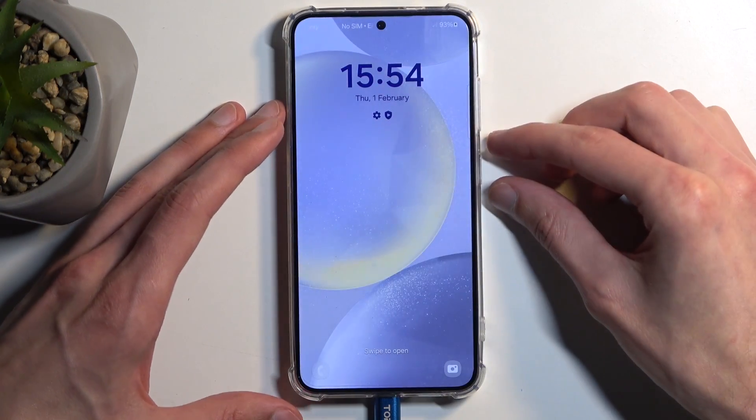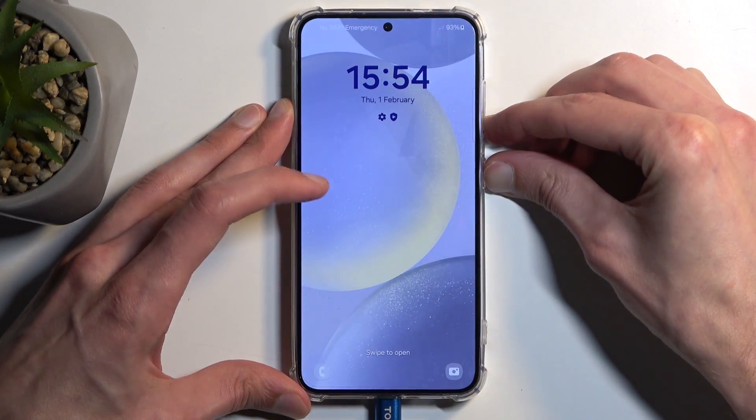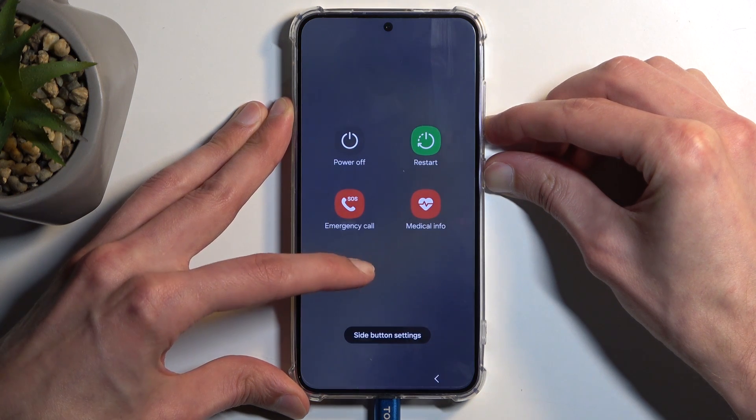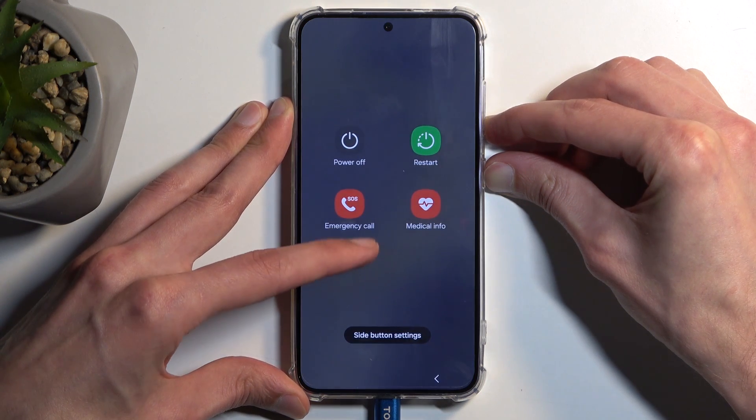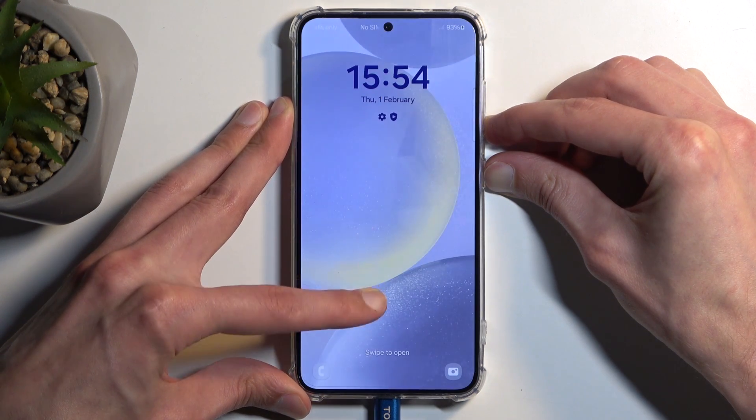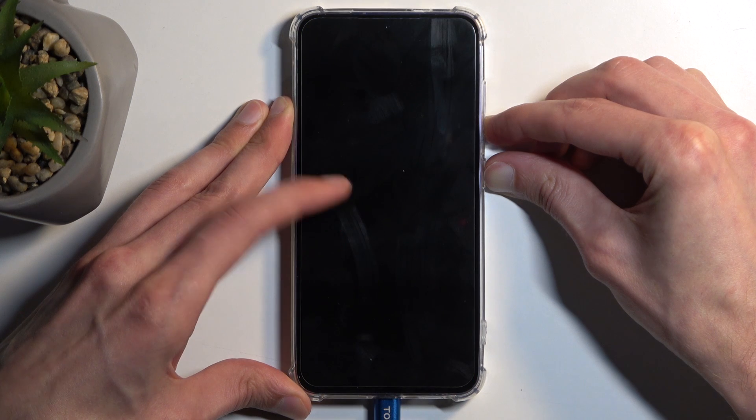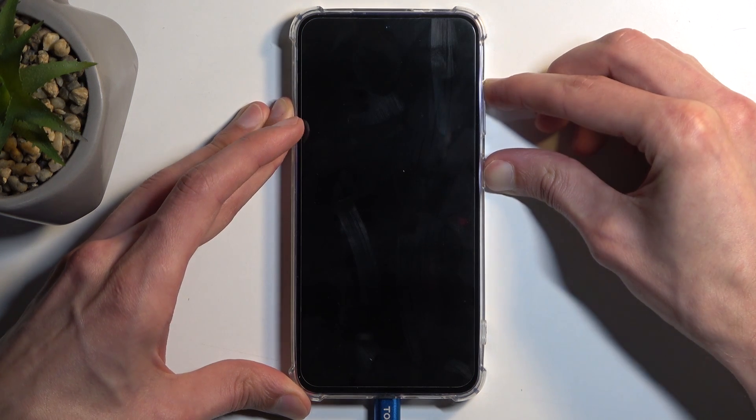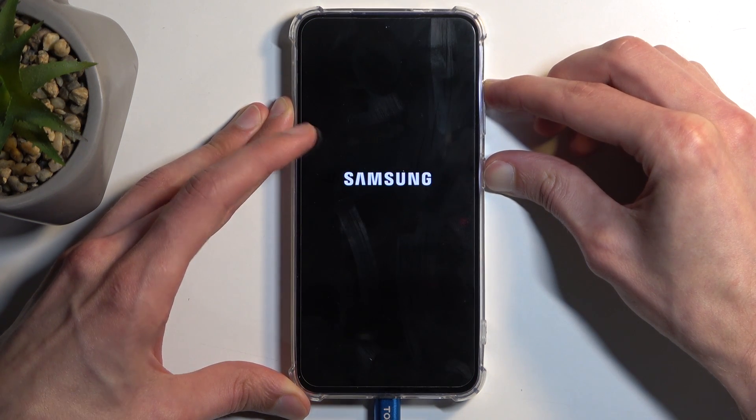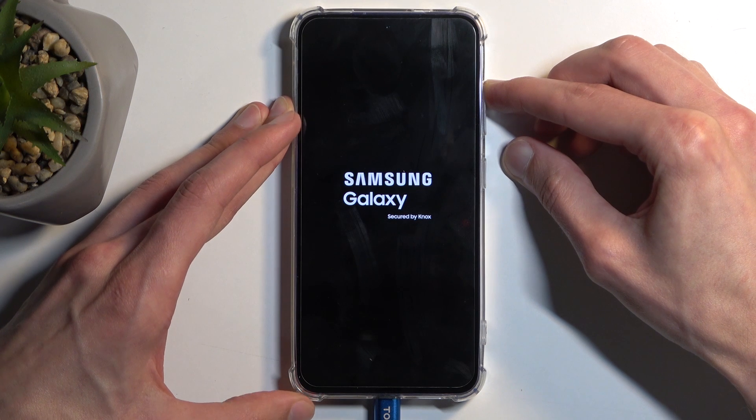So power button and volume down—you do want to interact with the display. Once it goes black like this, switch to volume up. When you see Galaxy, let go of the power button, keep holding volume up, and this will redirect us to recovery mode.